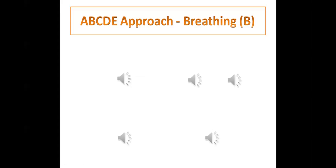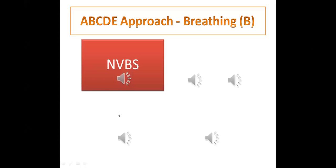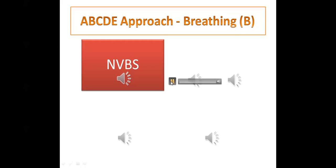During auscultation in the exam, listen carefully to the breath sounds from the SimMan's speakers. The sounds to identify are: normal vesicular breathing sounds, wheeze, and crepitations. In the PLAB 2 exam, you will typically hear either wheeze — indicating asthma — or crepitations — indicating heart failure. Normal vesicular sounds may also be present.